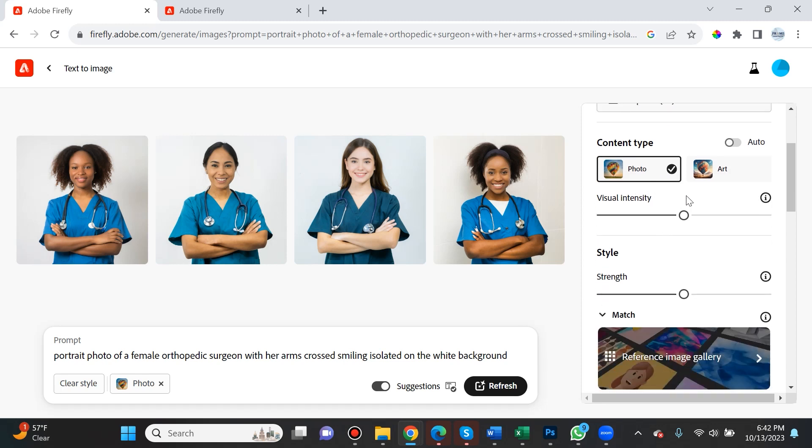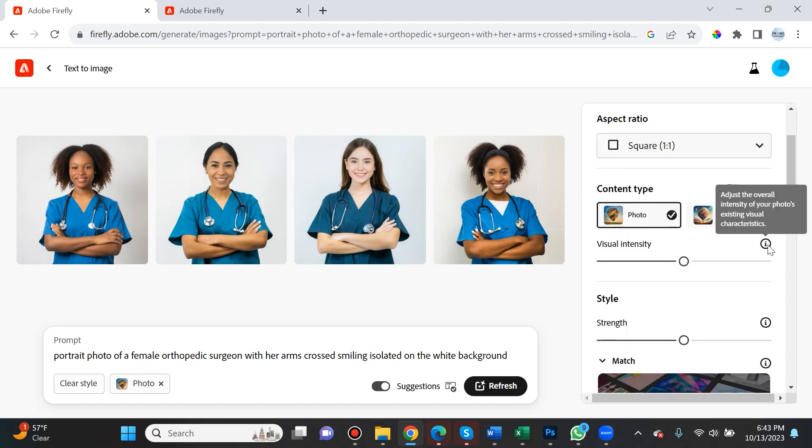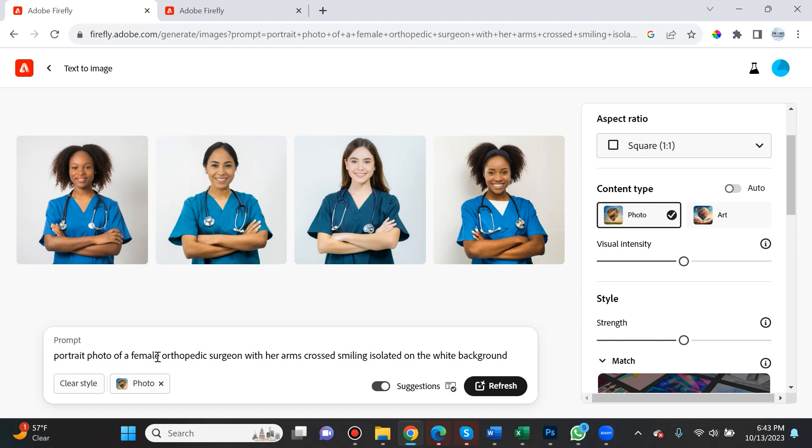Content type is important. I love playing with photo-realistic images because I want to use them for different types of websites instead of buying stock photos. You can generate your own using Adobe Firefly. However, if you want art features, select art. I put in the prompt: portrait photo of a female orthopedic surgeon with her arms crossed smiling isolated on white background.